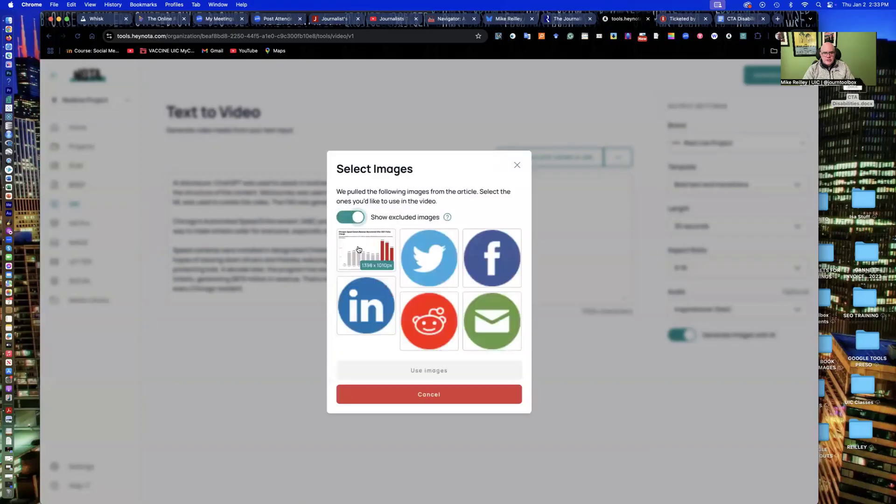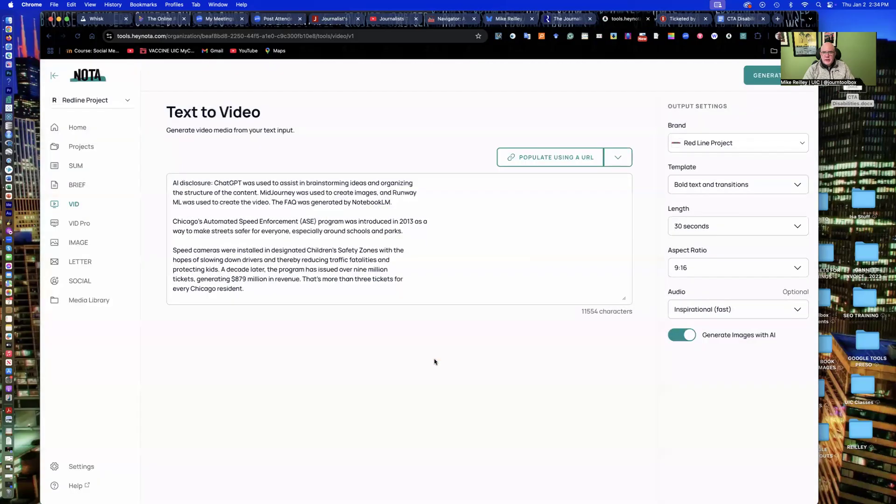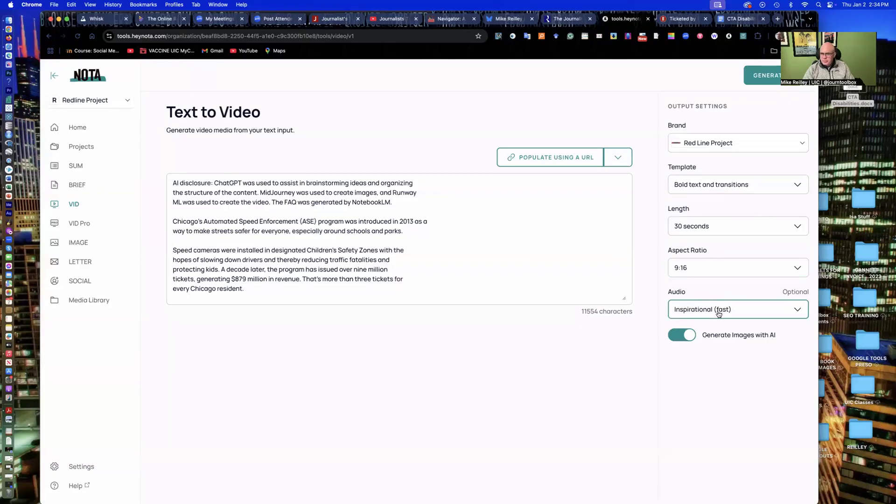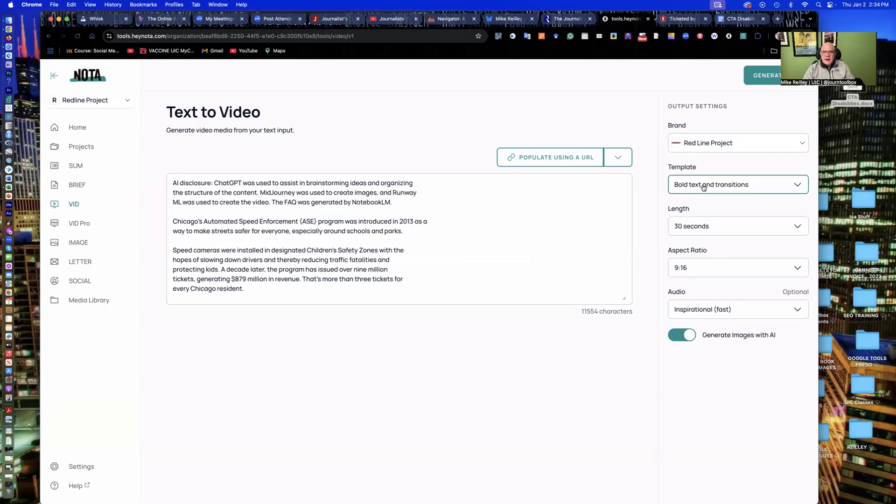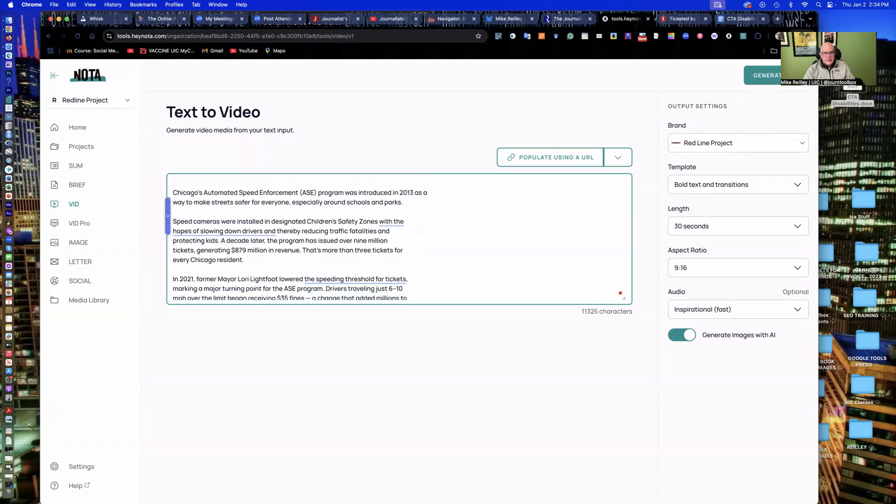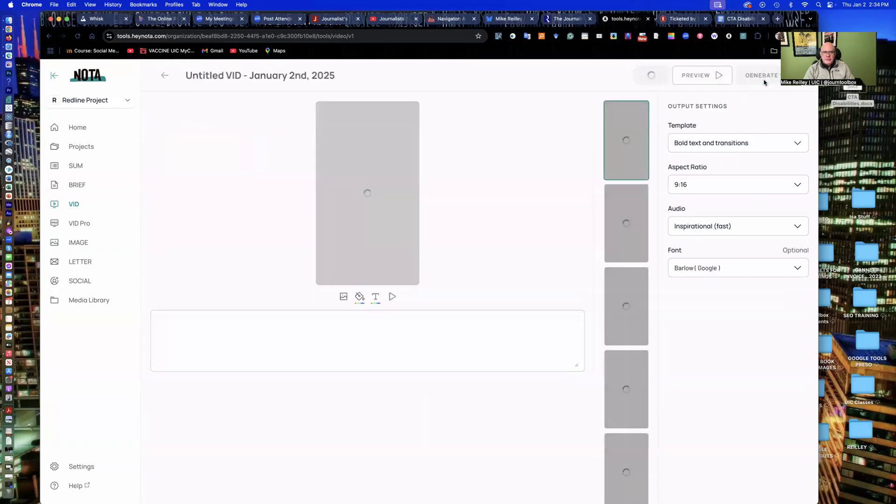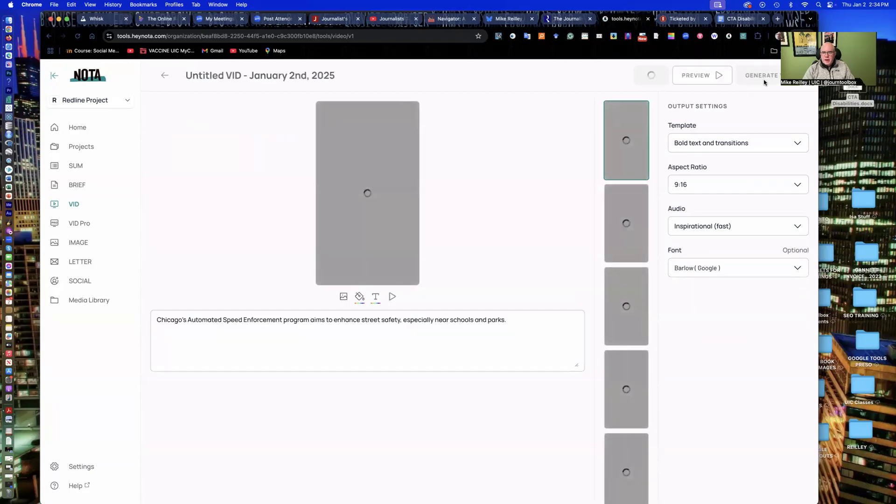So, it shows the excluded images here. I'm going to keep the aspect ratio at 9 by 16. I'm going to use inspirational kind of fast-paced music. It's about speed cameras, so that music kind of matches it. It's not great audio, but it's okay, and it's rights-free. I am going to cut the AI disclosure out of here just so we get the gist of the story right away, and I'll just hit generate video, and we'll follow all of these settings.